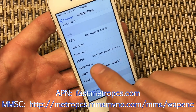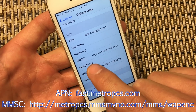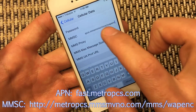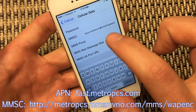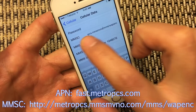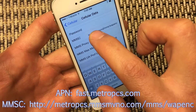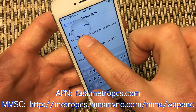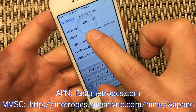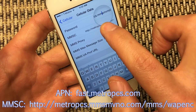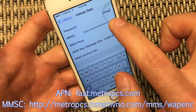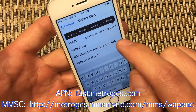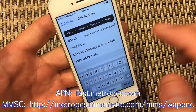Another big thing is right here — the MMSC. You want to make sure you put in this. It's going to be HTTP, MetroPCS, MMS, MVNO, forward slash, MMS, forward slash, WAPENC.